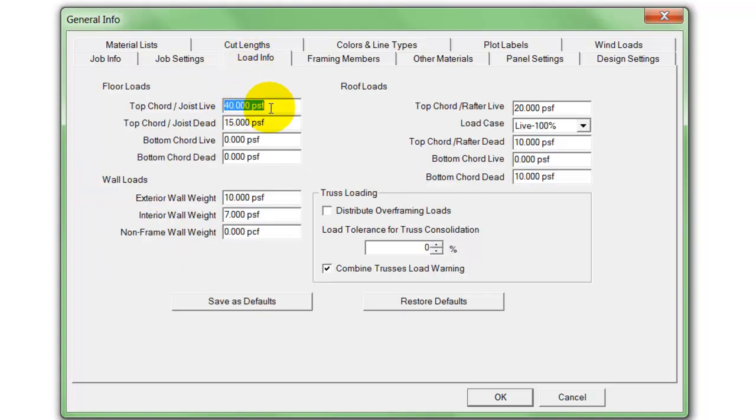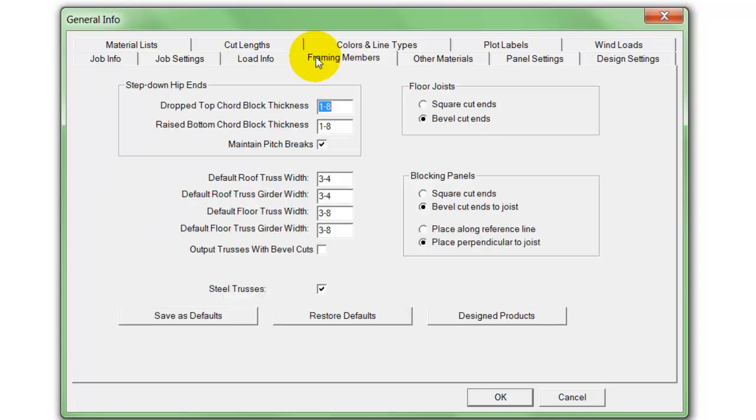And put in our loading information for floor joists, as well as walls, and of course the roof loads.